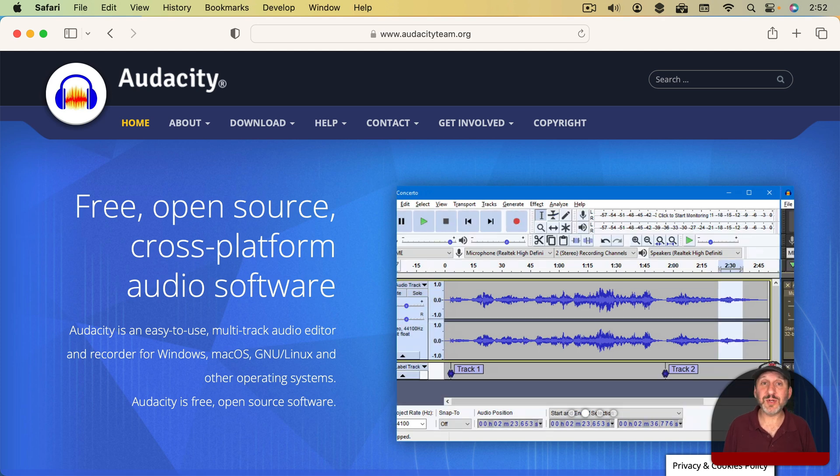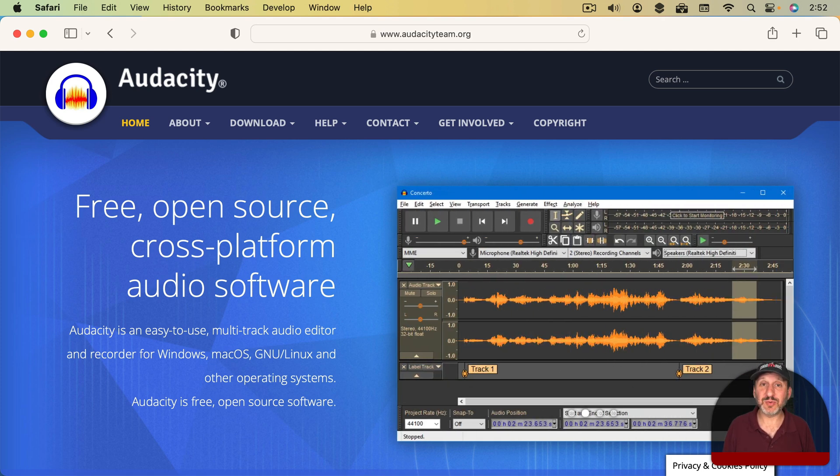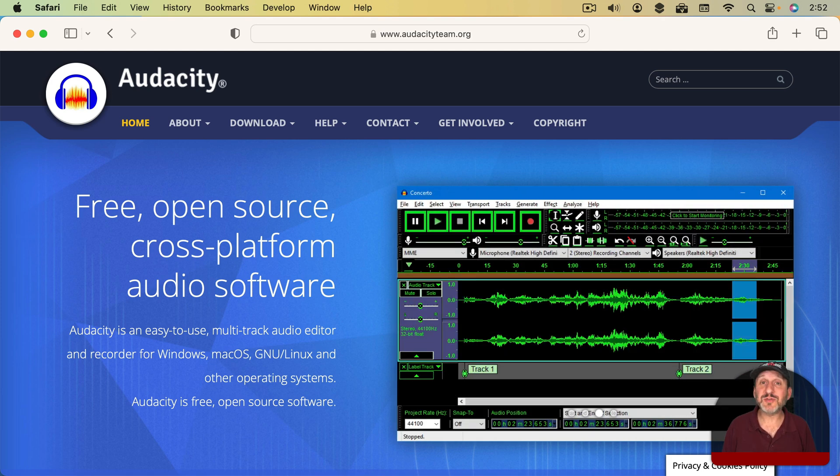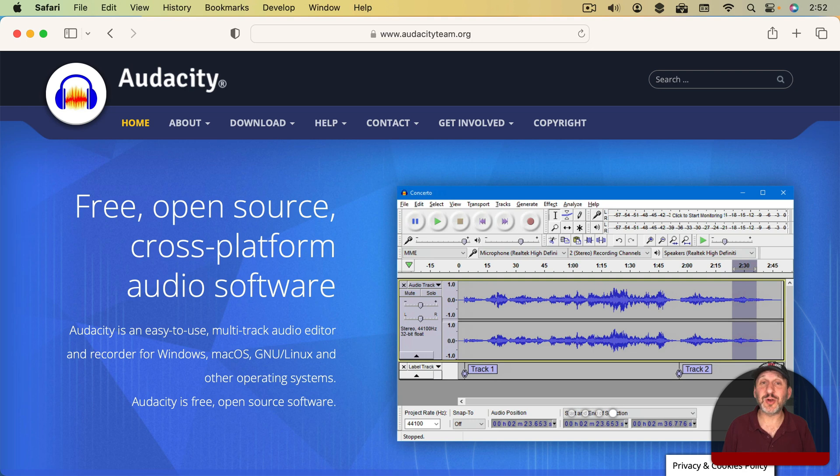I use Audacity which is a really popular tool that you can get for free. You have to get it on the web because it's not in the App Store. But if you handle sound files, chances are you probably already know about Audacity. It's a tool that a lot of people use.